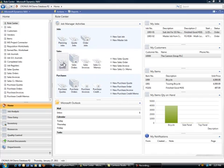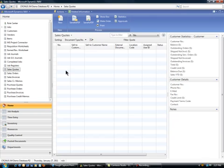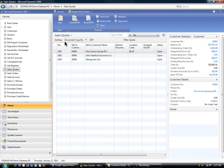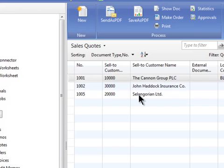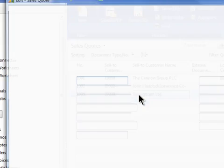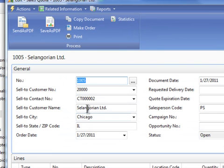I'm going to use it from a sales quote. So I'm going to go to a sales quote. I've got three samples here. Let's go to Seligorian. And so here's the quote document.